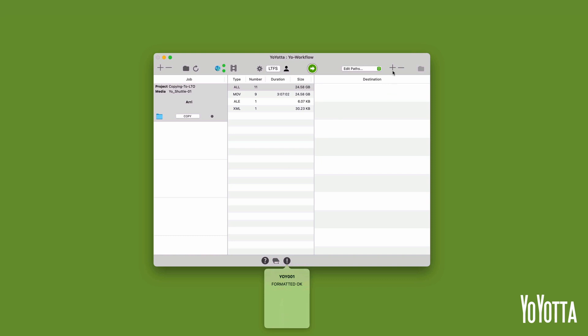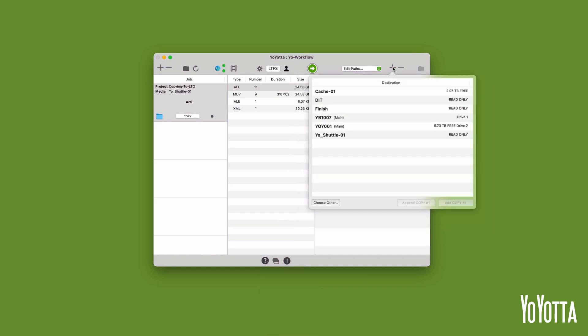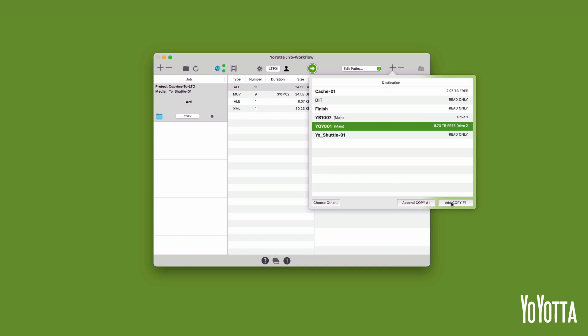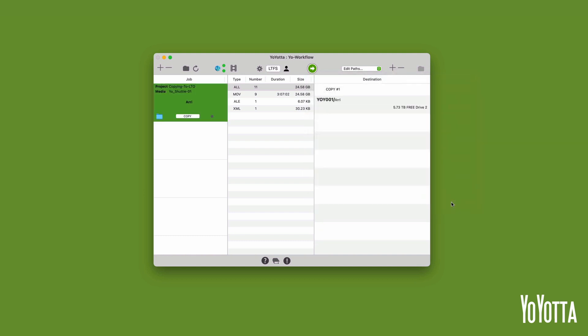To add the tape as a destination for our job, we need to click on the plus icon above the destination list. This will open the destination panel. Here we will see the tape name we just entered along with any hard drives we have connected. I'll select the YOY001 tape from the list and click Add copy number 1. The tape will be added to the destination list.